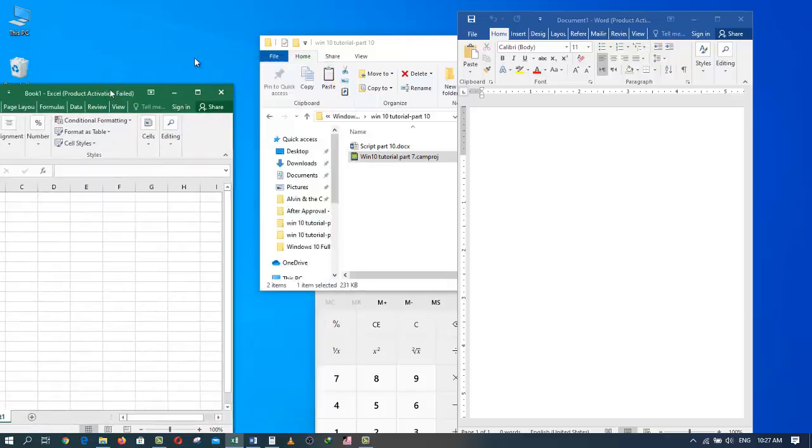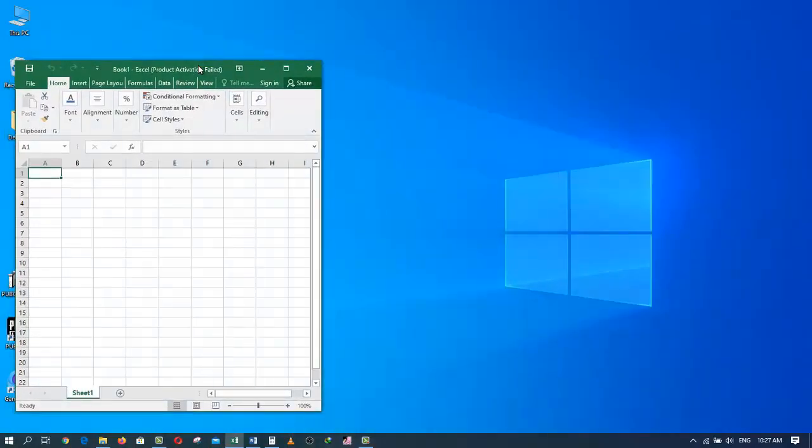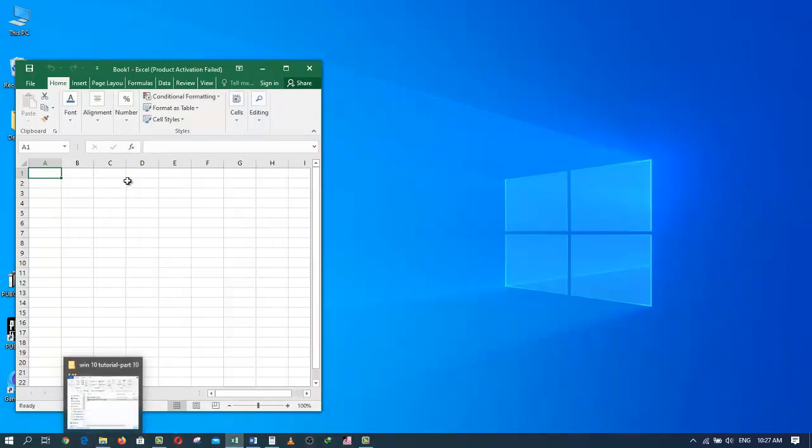Everything lands on the taskbar. I'm going to shake it again and everything comes back where they were before.